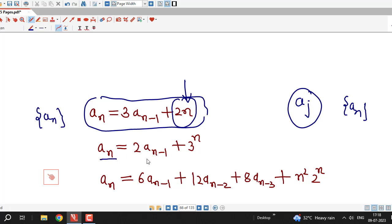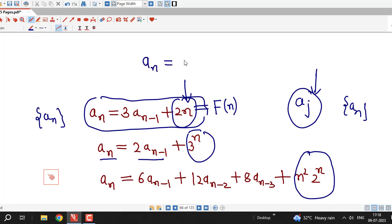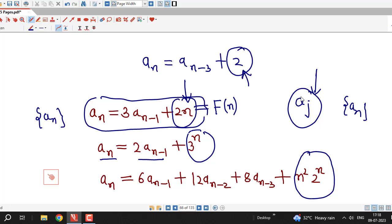Similarly, here also we can see these two terms are multiples of a_j's, but this term is independent of any multiple of a_j. Therefore, this is also non-homogeneous. Same thing here — due to this term, this recurrence relation is non-homogeneous. Whenever we have a non-homogeneous recurrence relation, we will have a function of n that we denote by capital F(n), or we can have a constant also. For example, a_n minus 3 plus 2 — this is also non-homogeneous due to this constant term, so here F(n) is a constant.